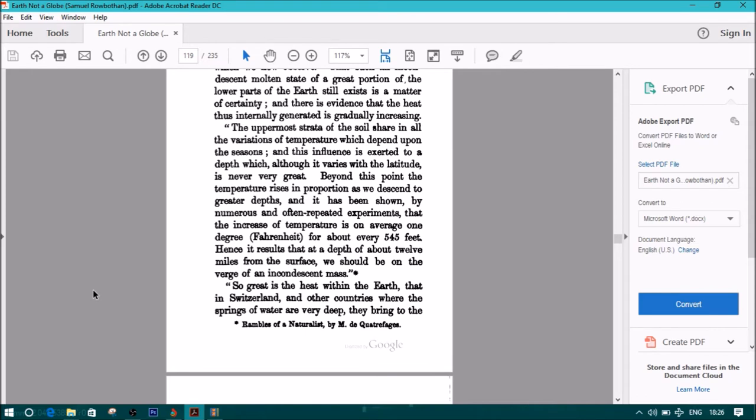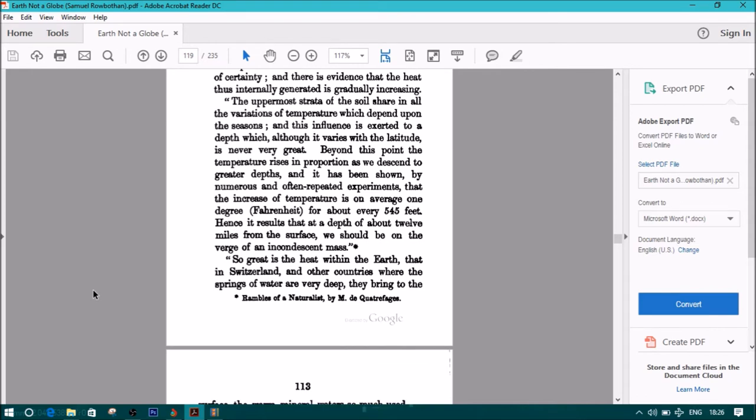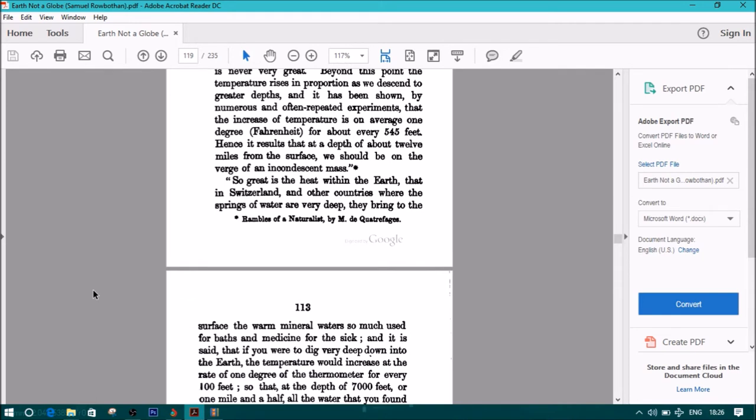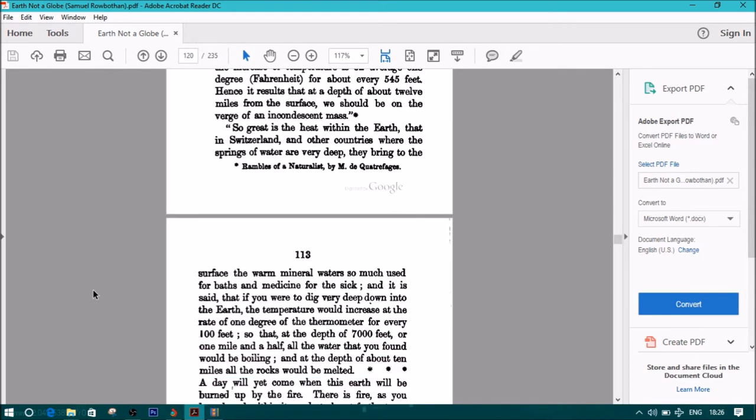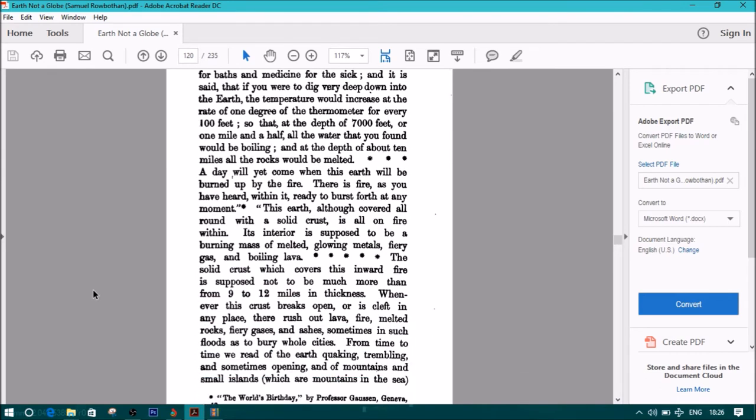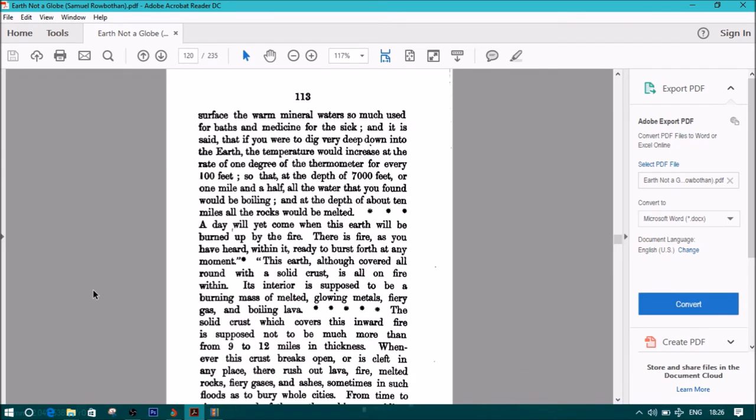These quotes are taken from Rambles of a Naturalist by M.D. Quatrefages. Quote: So great is the heat within the earth that in Switzerland and other countries where the springs of water are very deep, they bring to the surface warm mineral waters so much used for baths and medicine for the sick. If you were to dig very deep down into the earth, the temperature would increase at the rate of one degree of the thermometer for every 100 feet, so that at the depth of 7,000 feet, all the water would be boiling, and at the depth of about 10 miles, all the rocks would be melted. A day will yet come when this earth will be burned up by fire. There is fire within it, ready to burst forth at any moment.